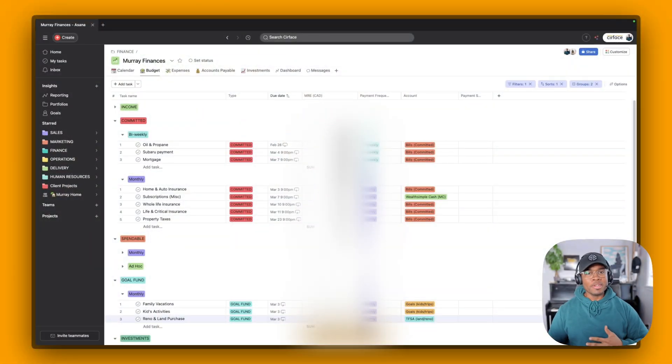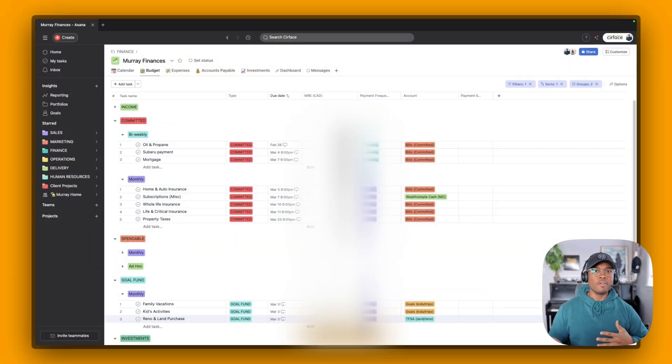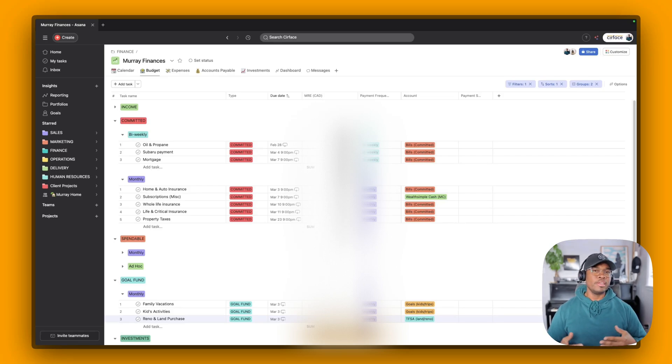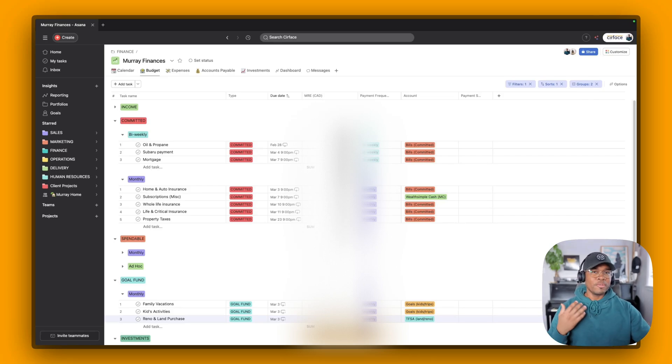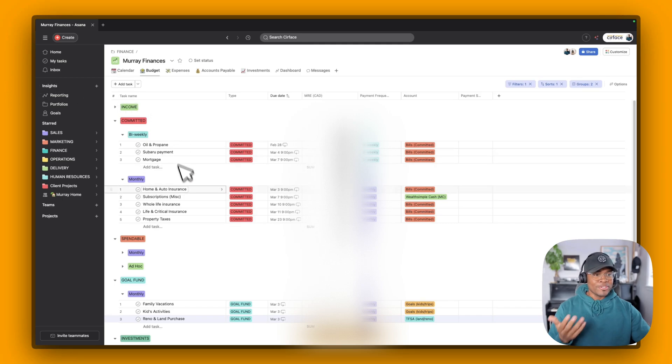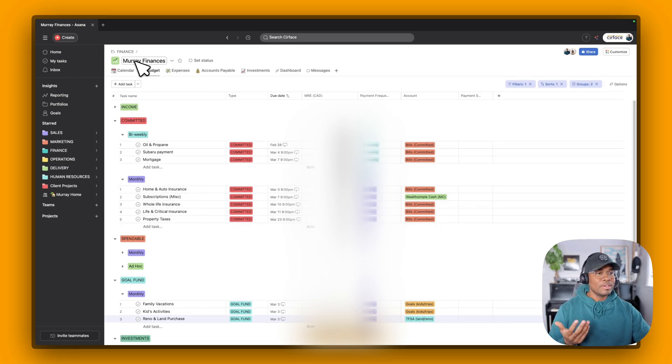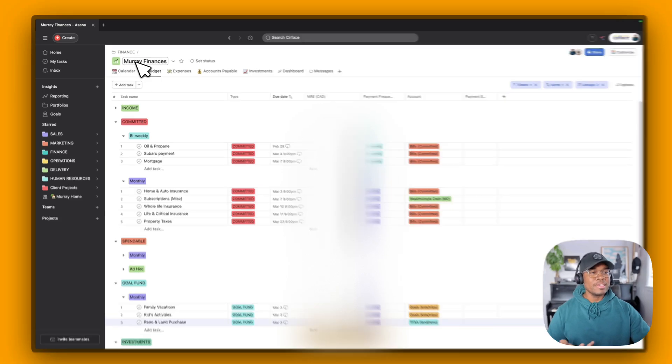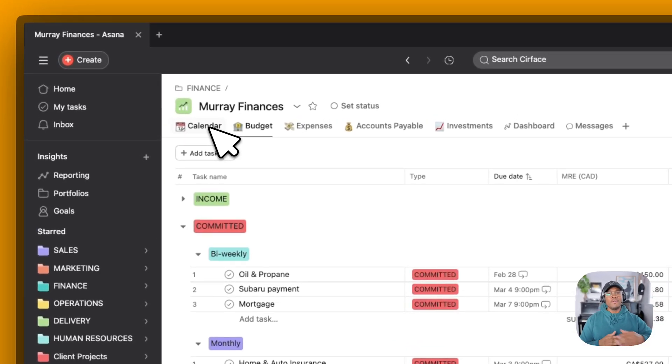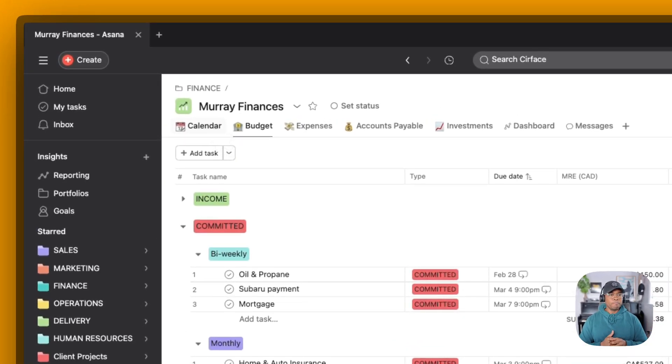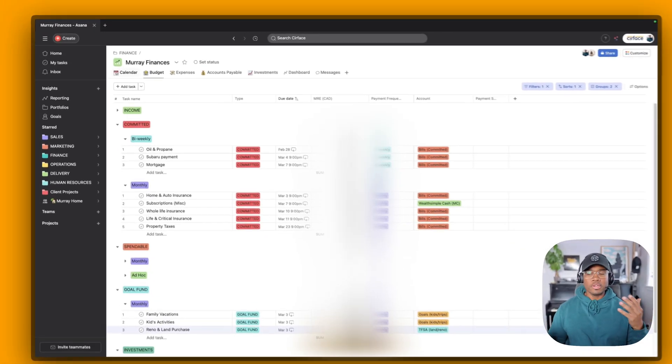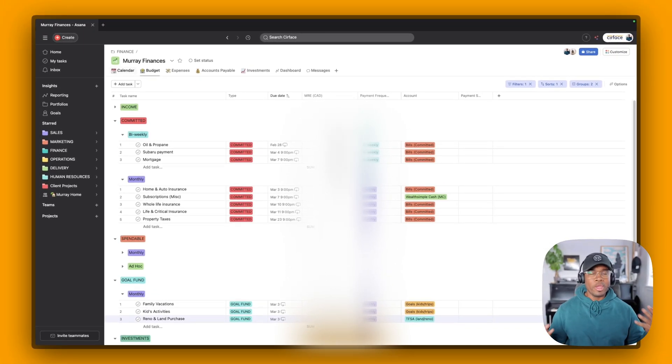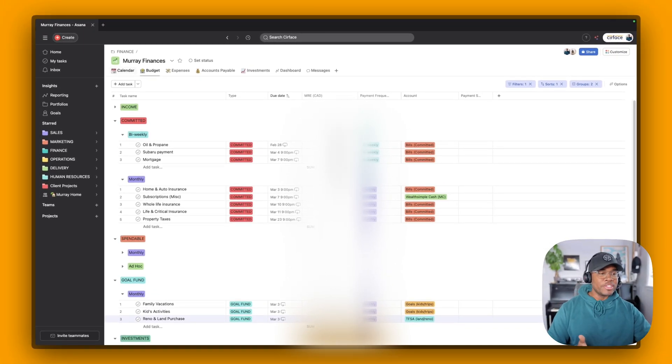I'm going to start with how we manage our finances, important documentation, things of that nature. And so what you can see here is I'm not showing you everything, obviously, but we have a project here we call Murray Finances. There's a calendar of all of the dates for all of our different committed expenses, all of our savings, everything that we are responsible for is managed out of this project.